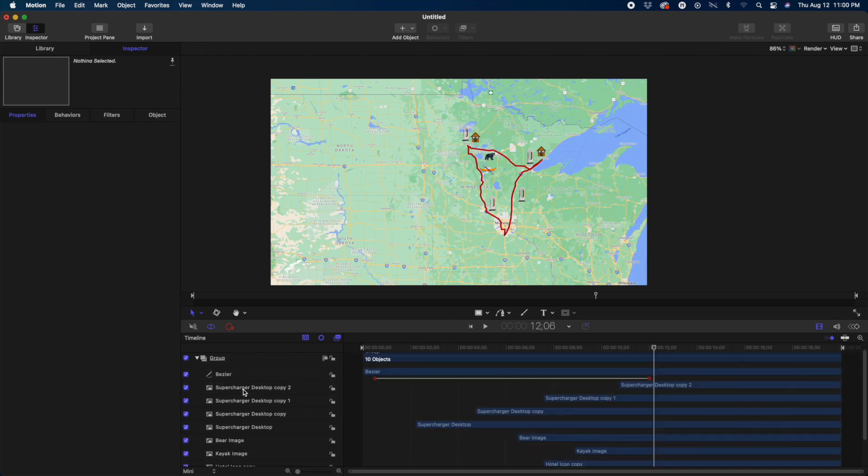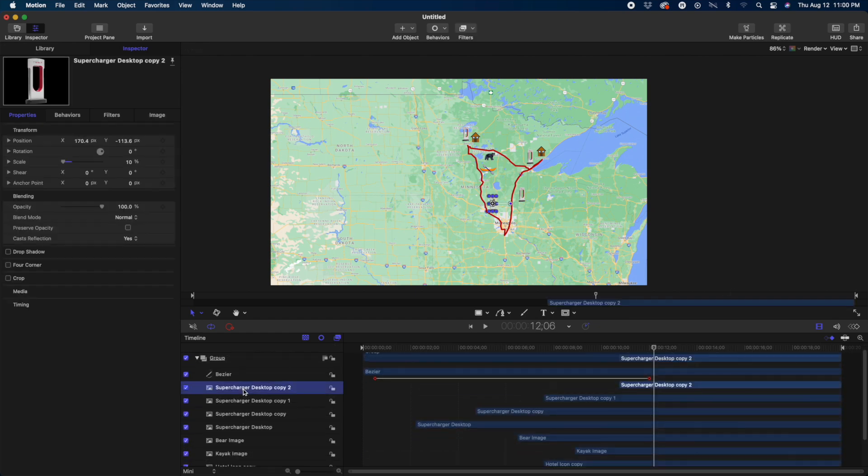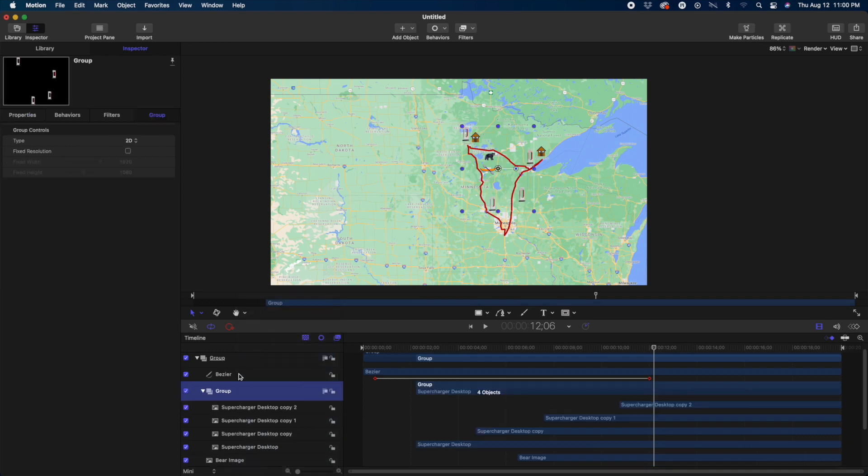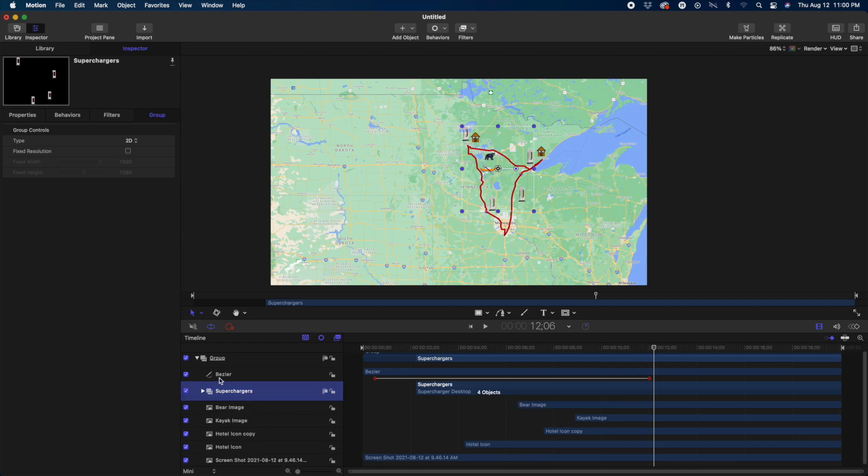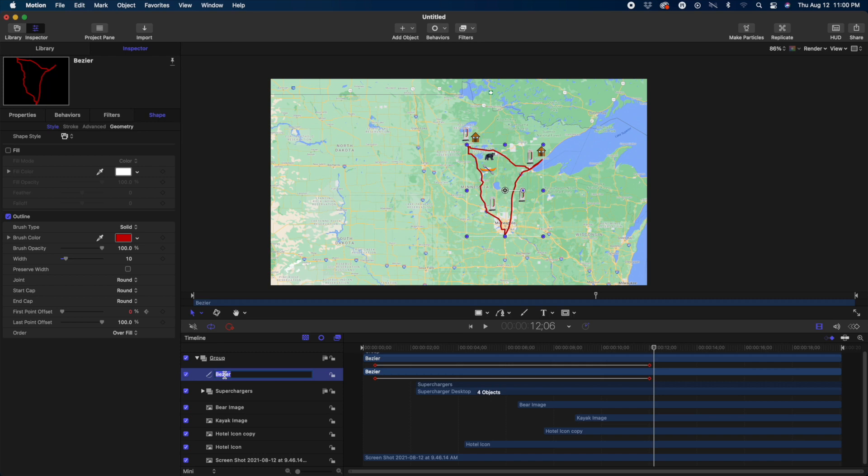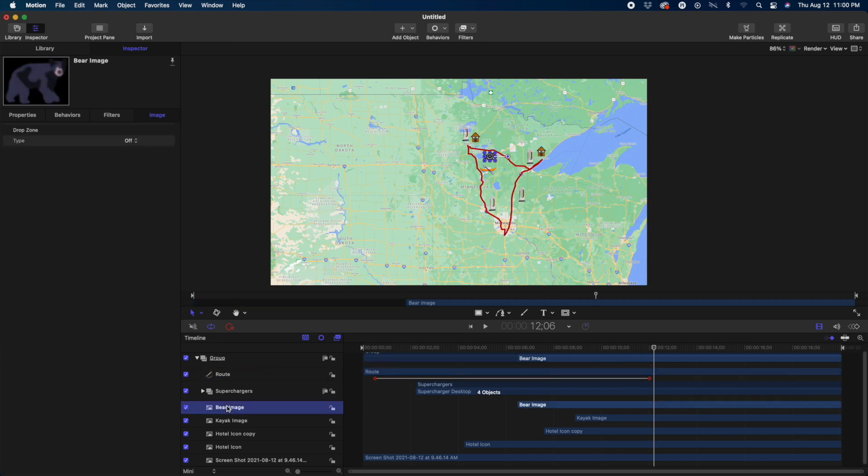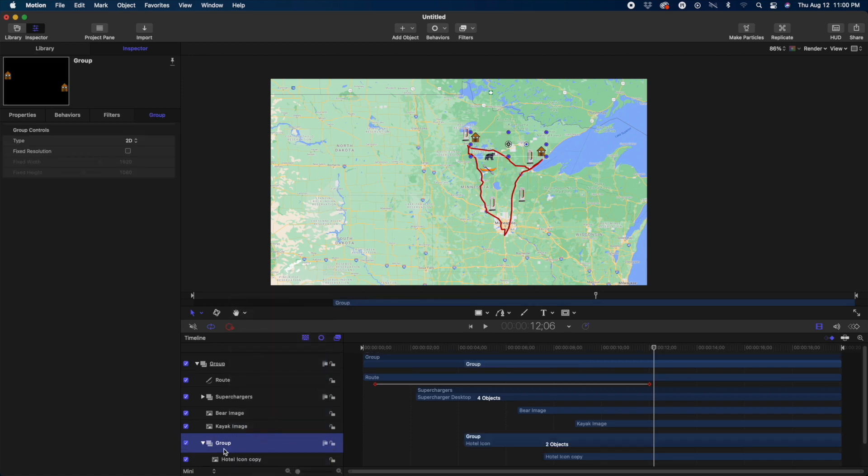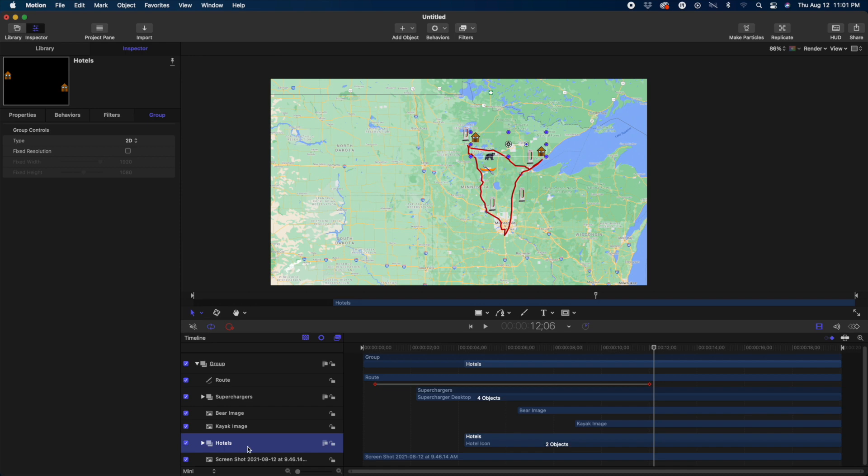And we'll add a little motion into this but first I want to clean up these layers. And so I'm going to shift click all those supercharger layers and then control click to put them into a group. Call that superchargers. Rename the Bezier as Route. And then I will put the hotels in their own group too. So control click. Make a group. And call that hotels. Close those up. And that just simplifies things a little bit.